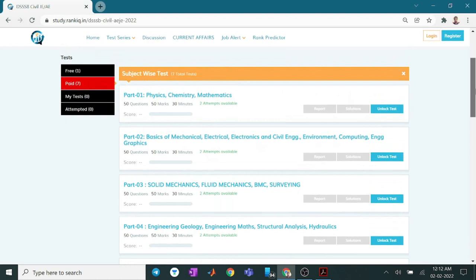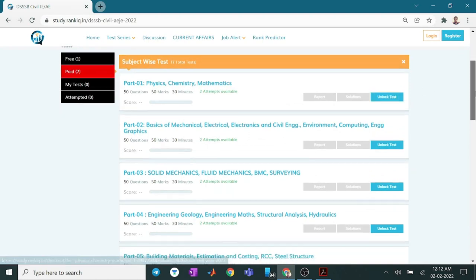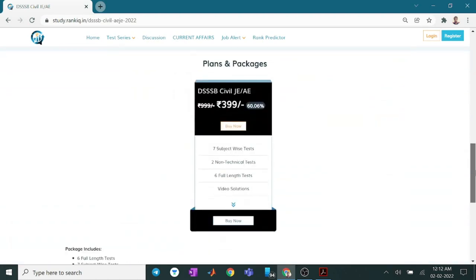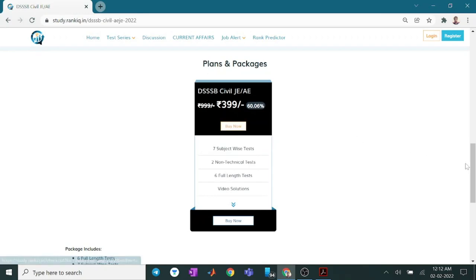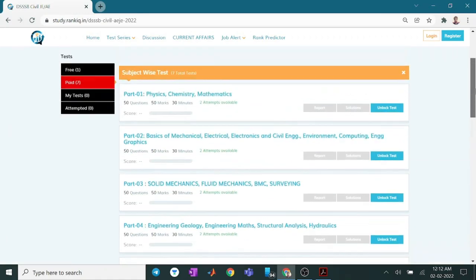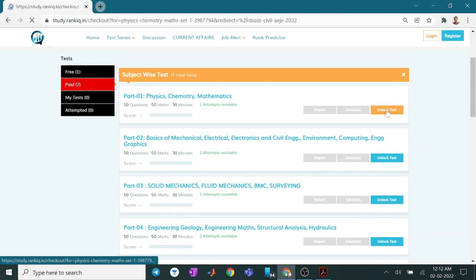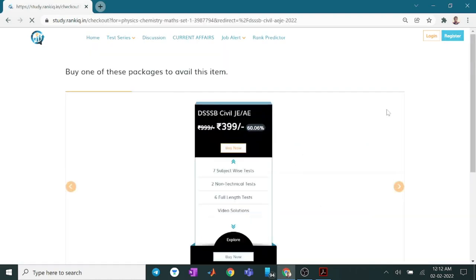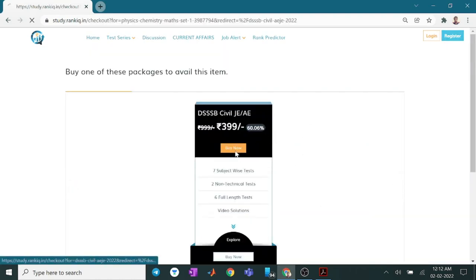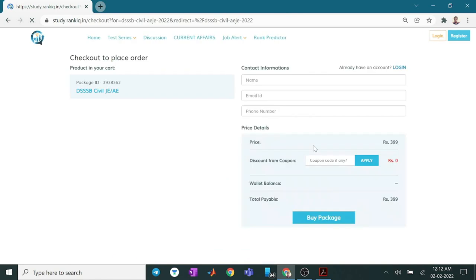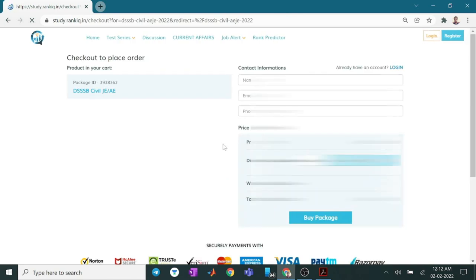So if I want to enroll, I can click here on the unlock test. Or I can come down and click here for the buy now option. Whatever option I want. If I click here for the unlock test and now buy now, this dashboard will open.